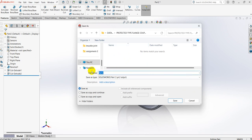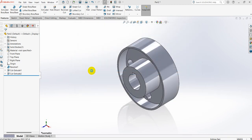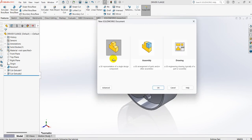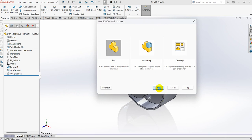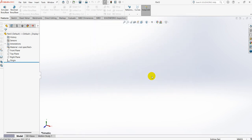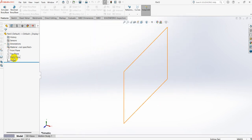Create a folder and save the file as driver flange. For the next part, select new file and select OK. Again select the right plane.